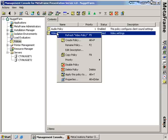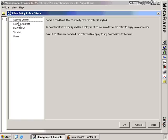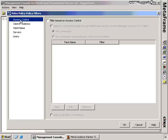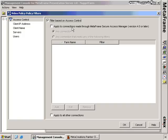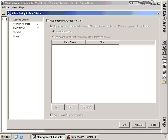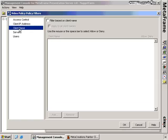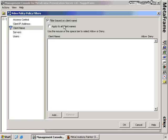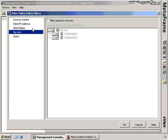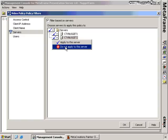Right-clicking the video policy and selecting Apply This Policy To shows filtering options. You can filter based on access control — applying to connections made through MetaFrame Access Suite version 4 or later. You can filter by client name, specifying which client names receive the policy or applying it to all. You can filter by server — for example, if the client connects to CTX Nugget 1 they get the policy but not if they connect to CTX Nugget 2, segregating high and low bandwidth connections by server.